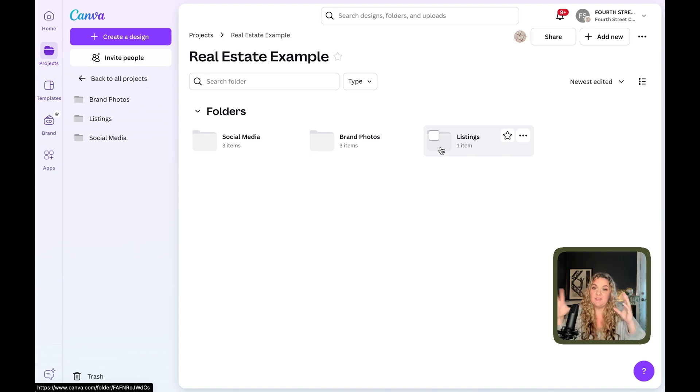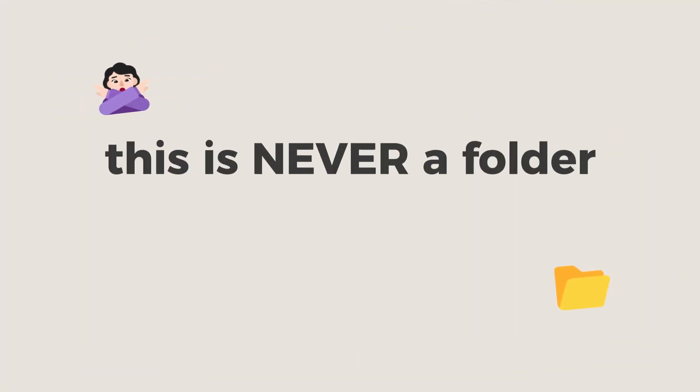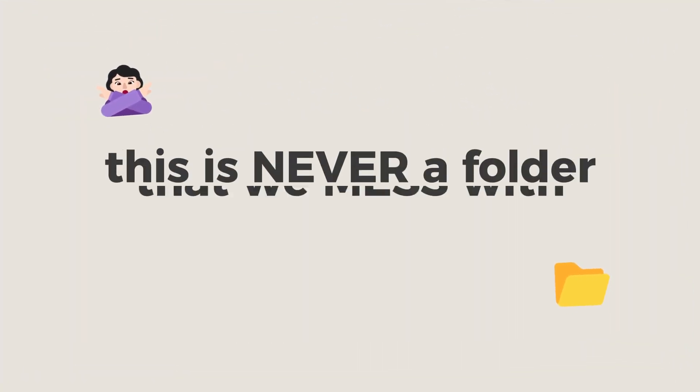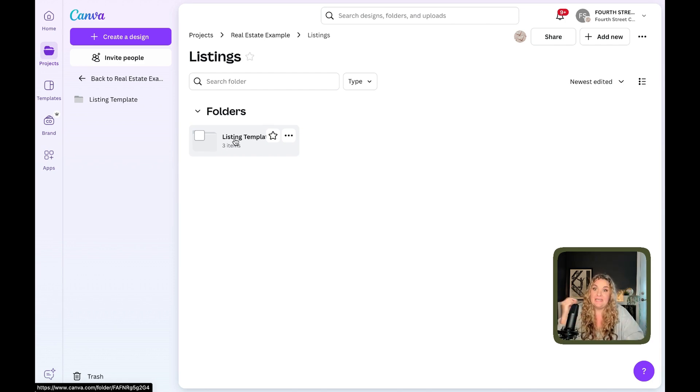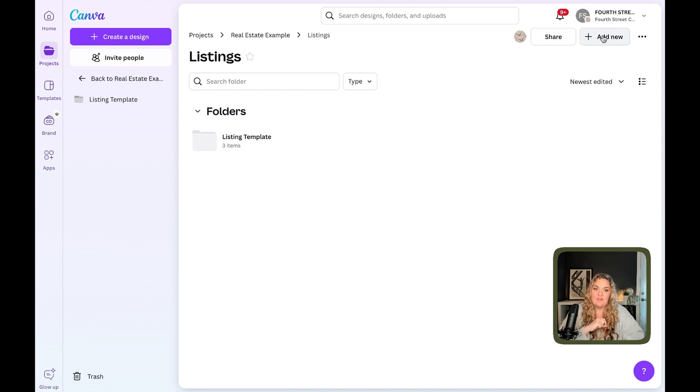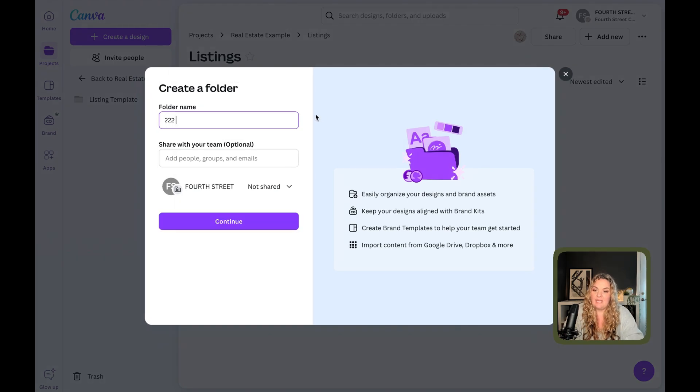So I have my real estate example folder here. So first you'll have a top level folder for listings. This is so important. This is never a folder that we mess with. It's never a folder that we manipulate in any way. We don't rename it as for one of our listings. Instead, every time we have a new listing, we're going to come into our listings folder, add a new folder and name it whatever it is our listing is.